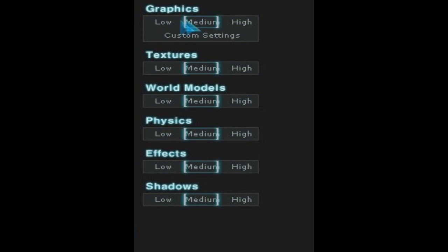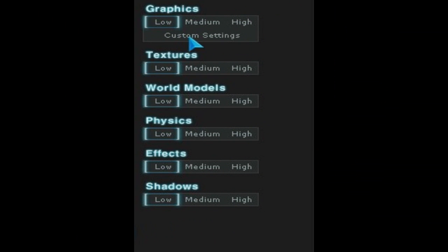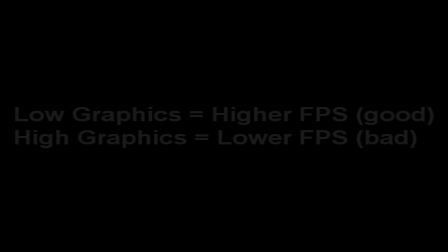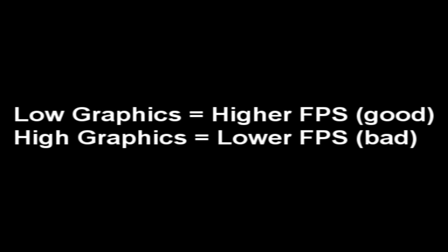Now for the graphic settings. First of all, choose custom settings. Now we're going to work our way from the top to the bottom. But before I talk about them, I just want to quickly remind you that every option that you set as low will give you a higher FPS, and if you set them to high they will give you a lower FPS.